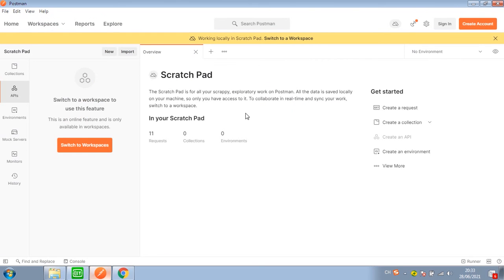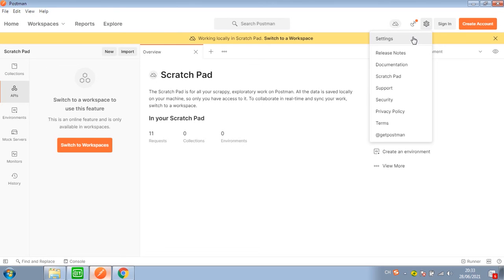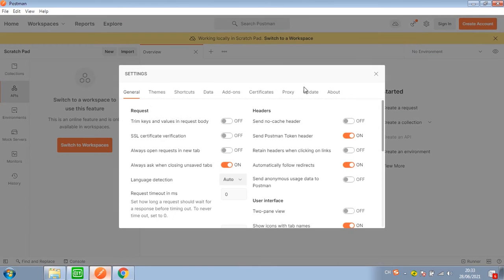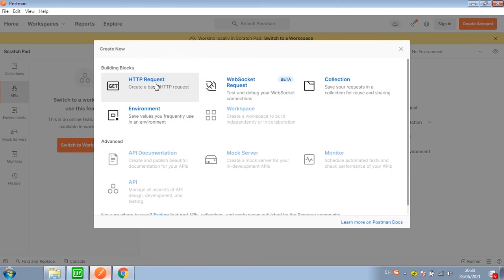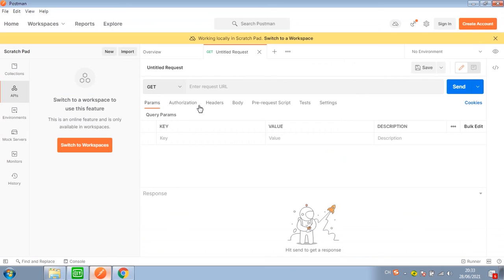Open Postman and click Settings. Make sure these three options are disabled — set to off. Then click APIs, click New, and generate a new HTTP request.